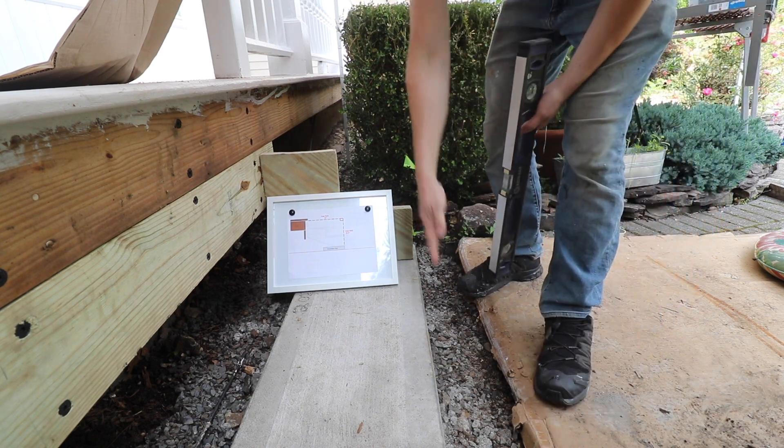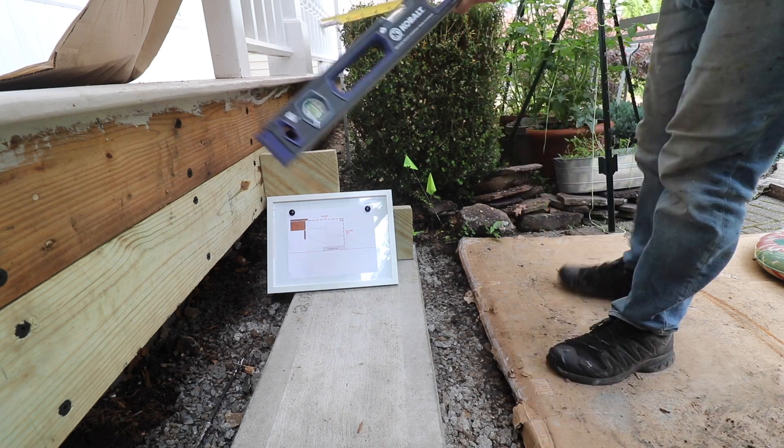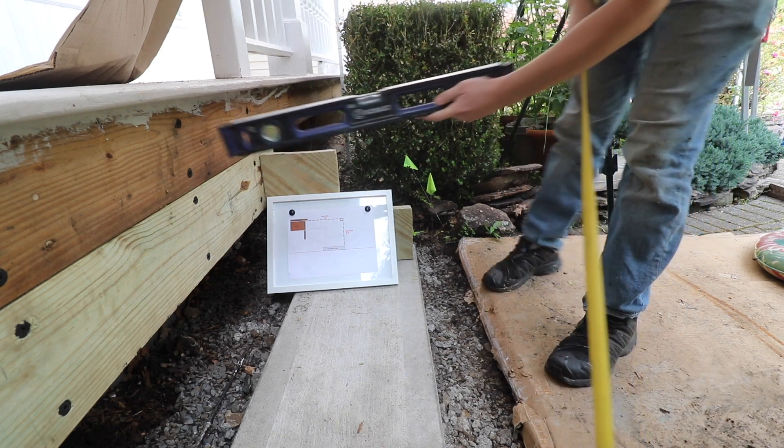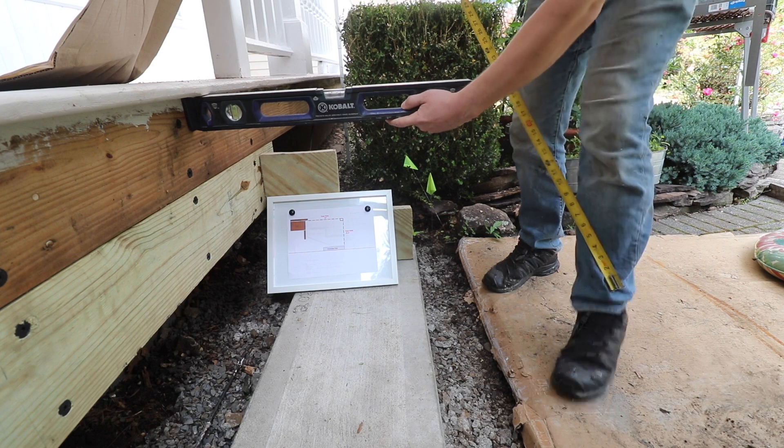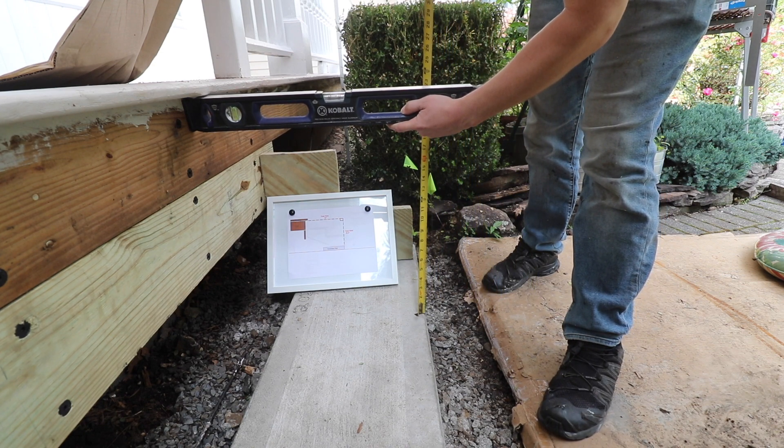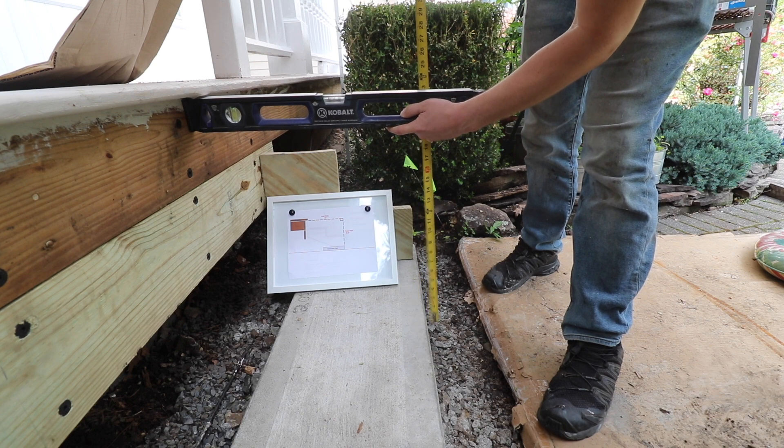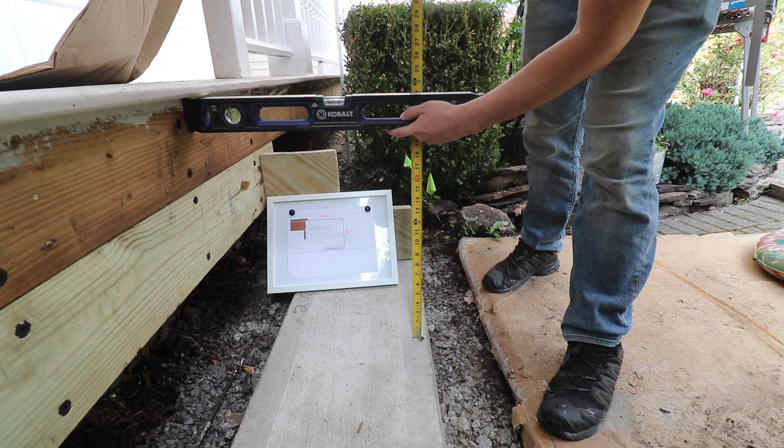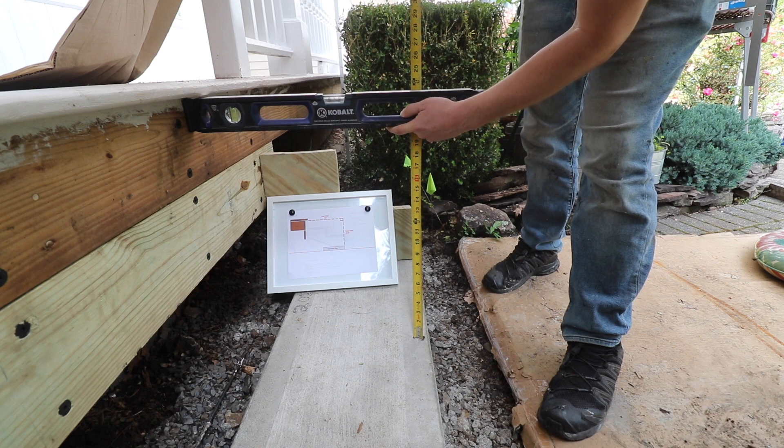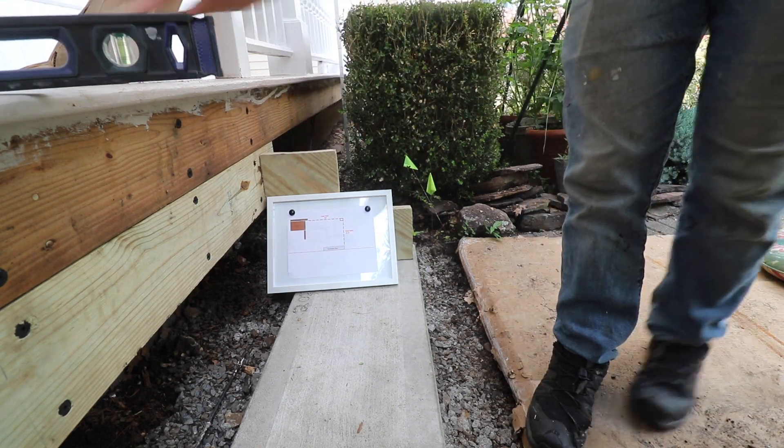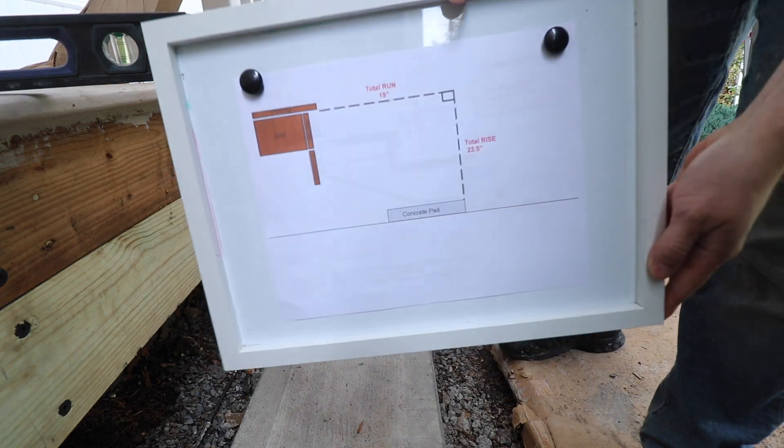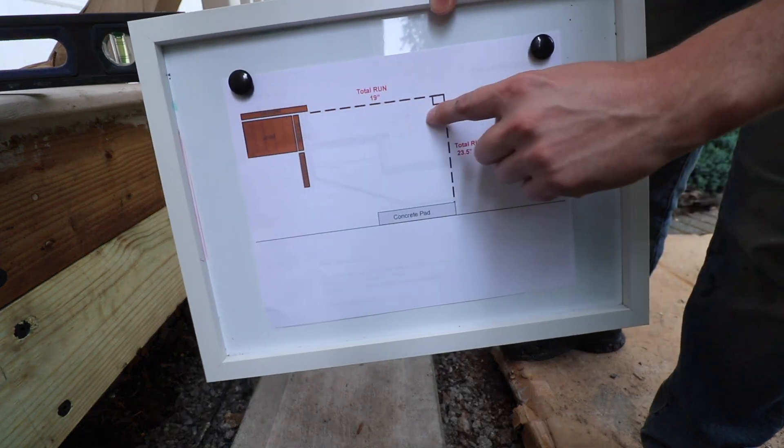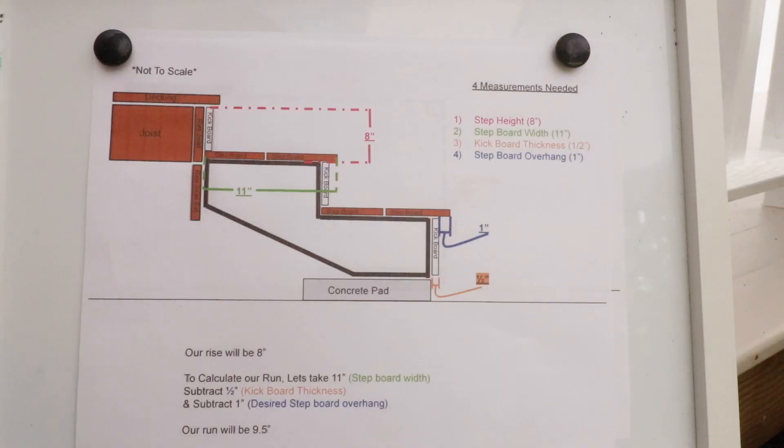So that tells me my total run is 19 inches. We're going to take our level, I'm going to put it on the underside of the decking like so, ensuring that the level is level. Take a measurement off the face, the top face of the concrete, and I am getting 23 and a half inches. So, my total run is 19 inches, and my total rise is 23 and a half inches.